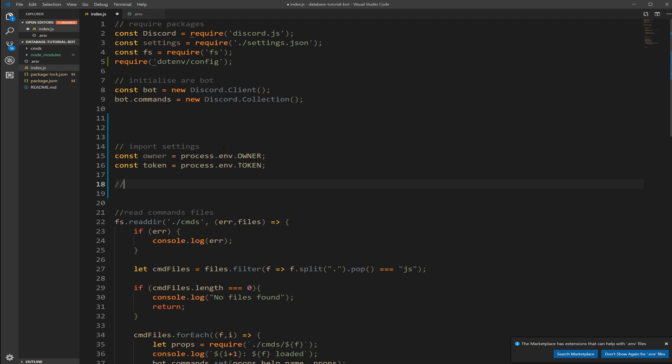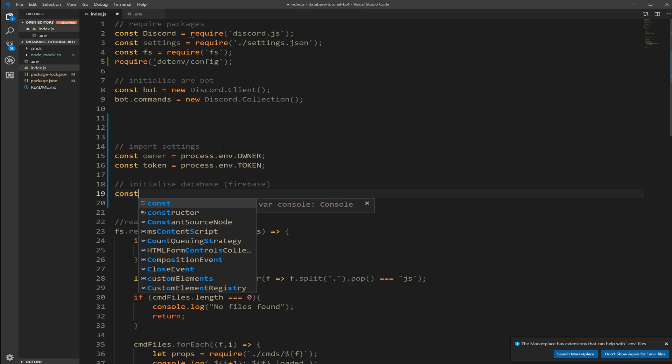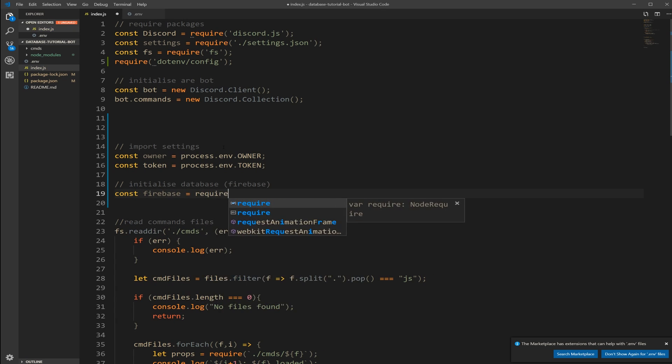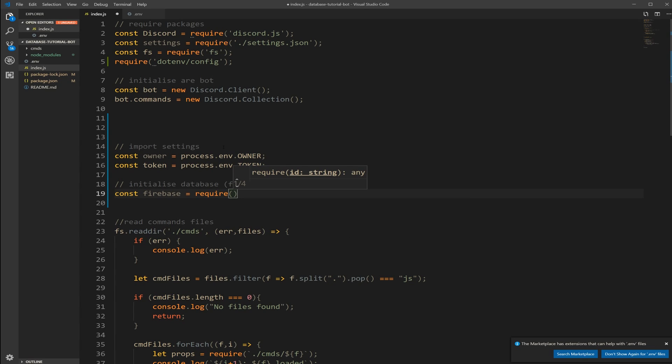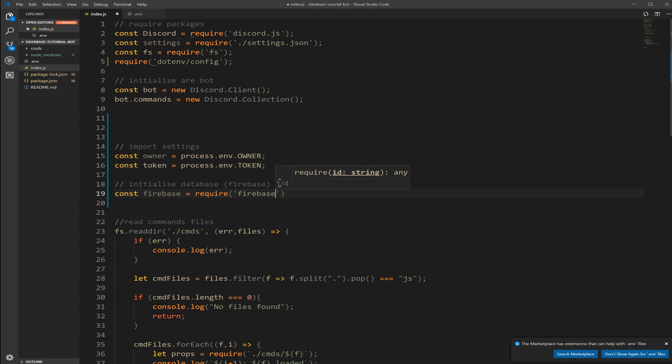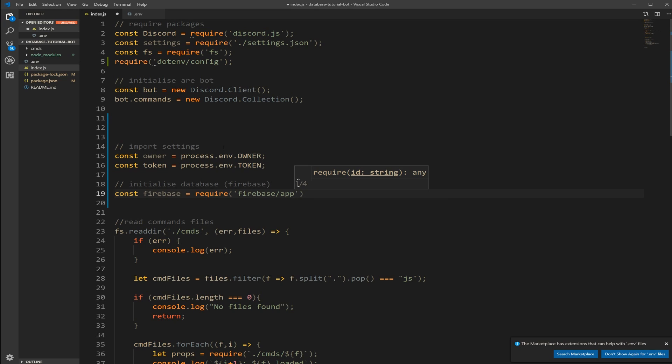And since we're going to be using the Firebase, we also need to initialize that. So let's take care of that right now. I'm just going to initialize database. So we're going to create a constant called firebase which is going to require the firebase slash app.